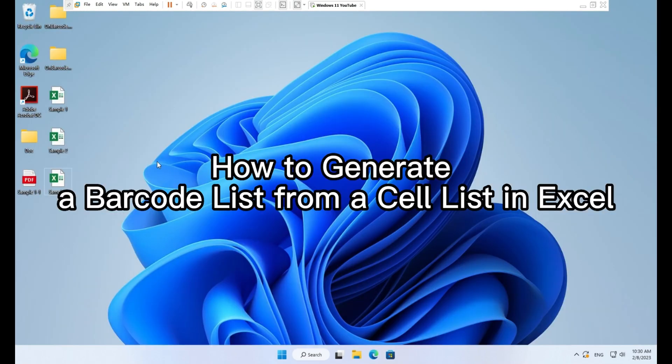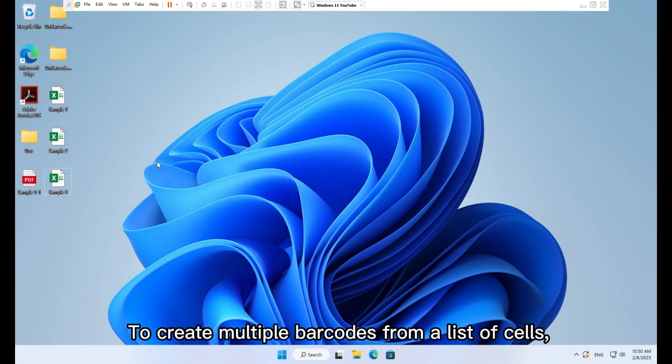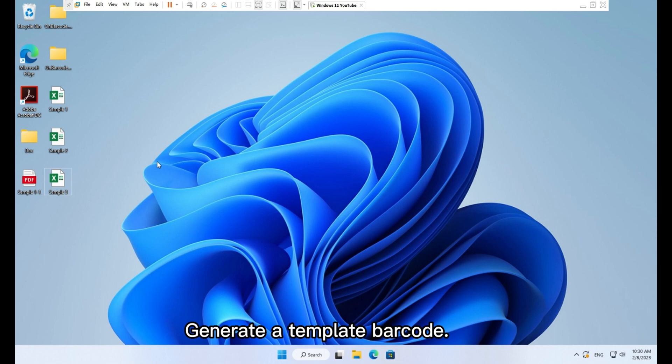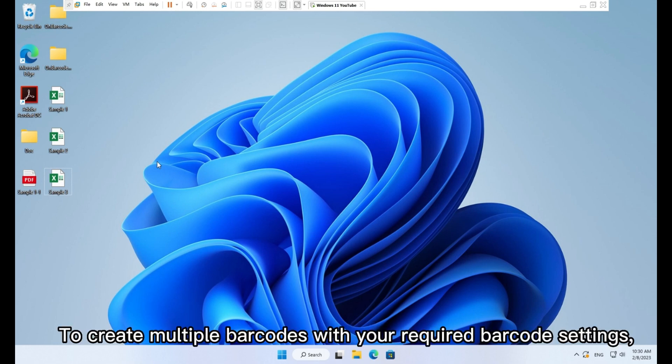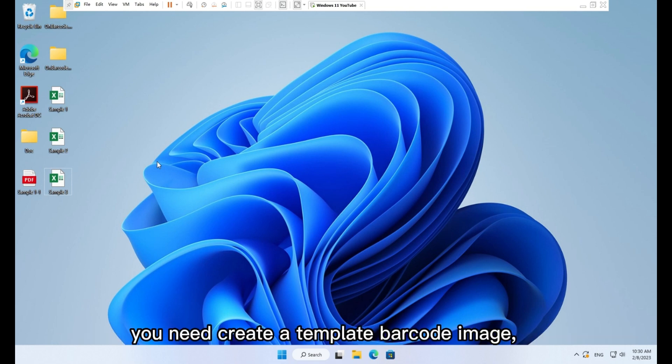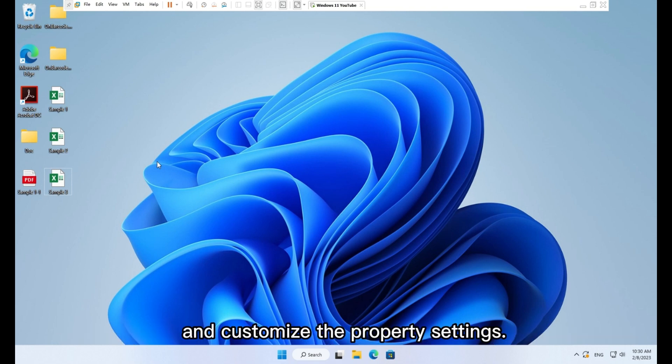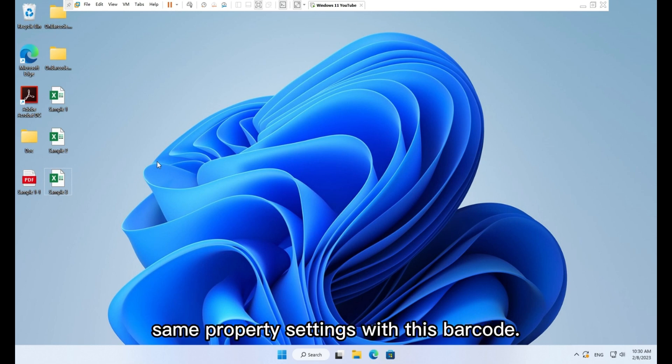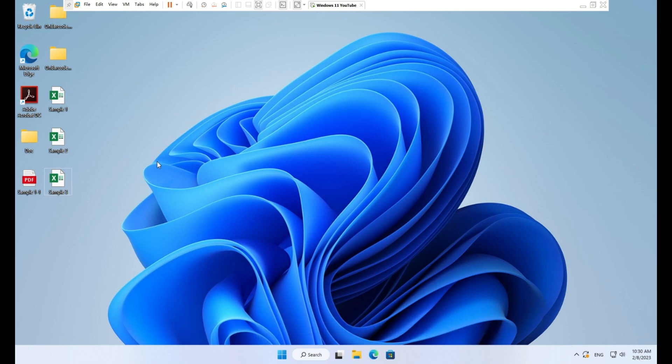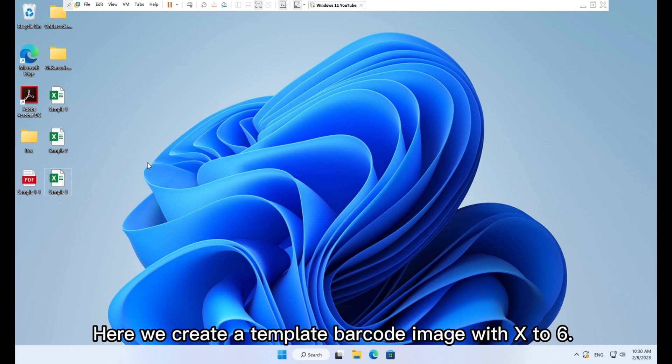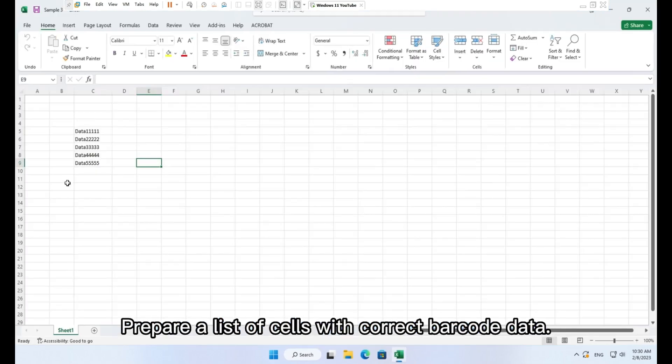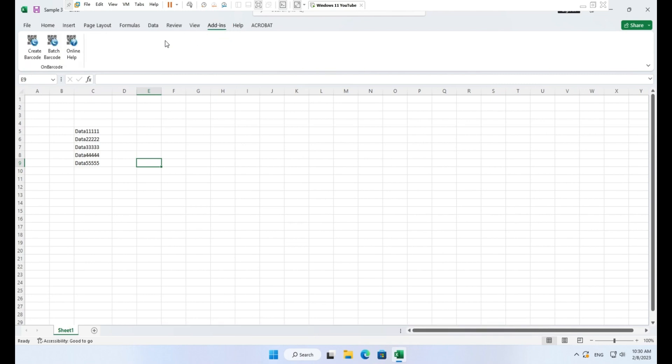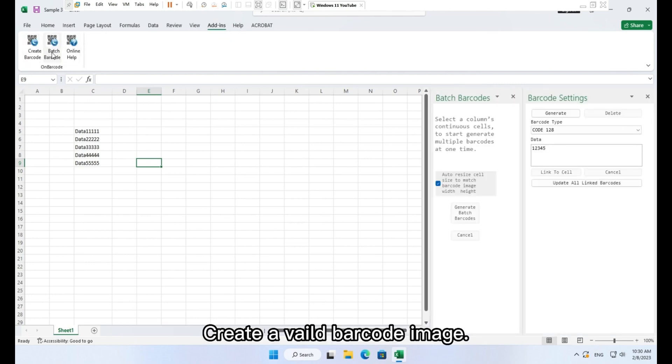How to generate a barcode list from a cell list in Excel. To create multiple barcodes from a list of cells, you need to open batch barcode generation pane. Generate the template barcode. To create multiple barcodes with your required barcode settings, you need to create a template barcode image and customize the property settings. And the batch barcode created will use the same property settings as this barcode. Here we create a template barcode image with X to 6. Prepare a list of cells with correct barcode data. Create a valid barcode image.